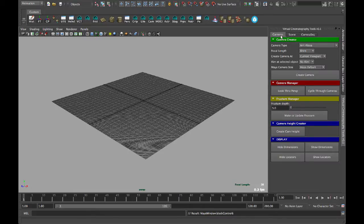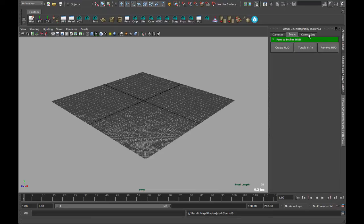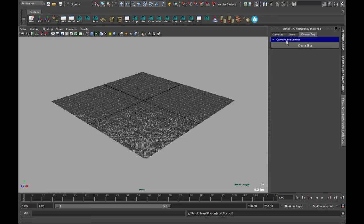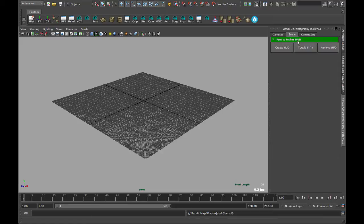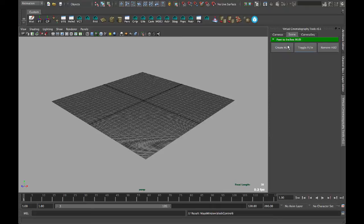There's the Cameras tab, the Scene tab, and the Camera Sequencer. This tab I haven't done anything with really. I just kind of banished this Camera Sequencer frame into its own tab to be worked on later. For Scene, it's the same feet to inches HUD script that I've written before, except I made the buttons bigger. Which is a big quality of life change for me anyway.